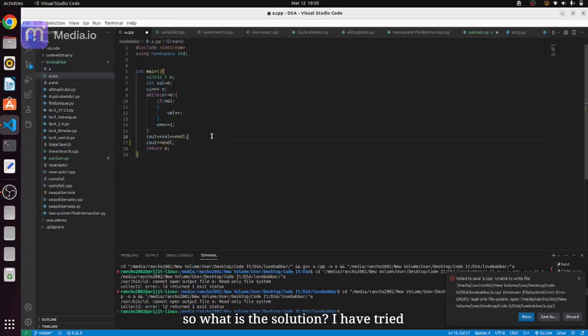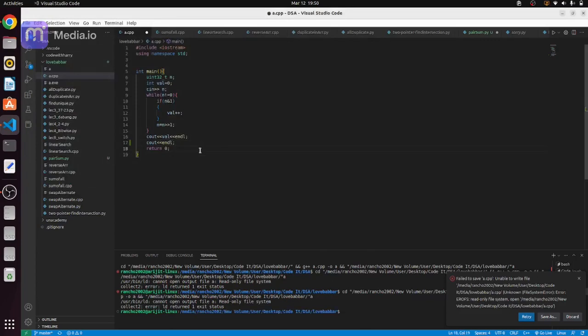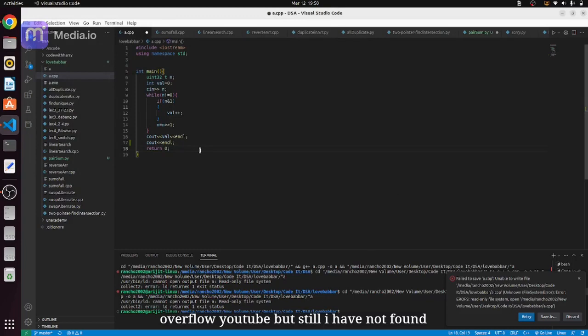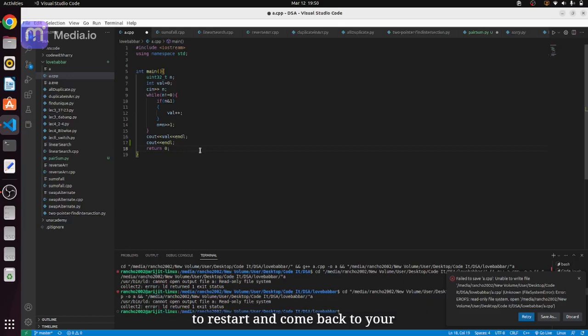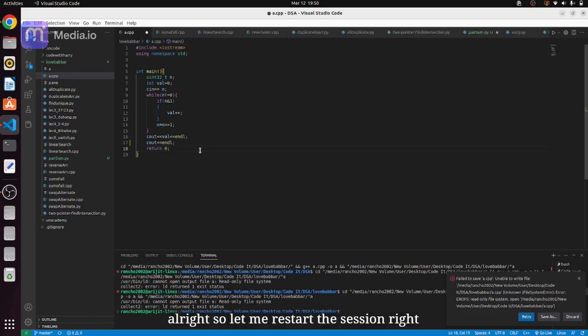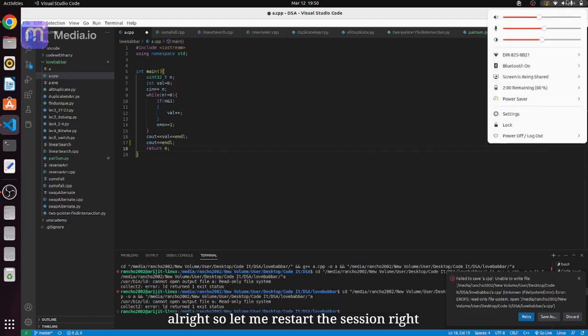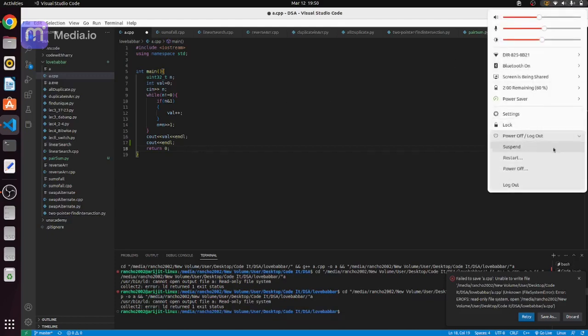So what is the solution? I have tried various solutions over internet like Stack Overflow, YouTube but still I have not found anything but one solution I am getting: that you have to restart and come back to your Windows. Right, so let me restart the session. I am going to restart.